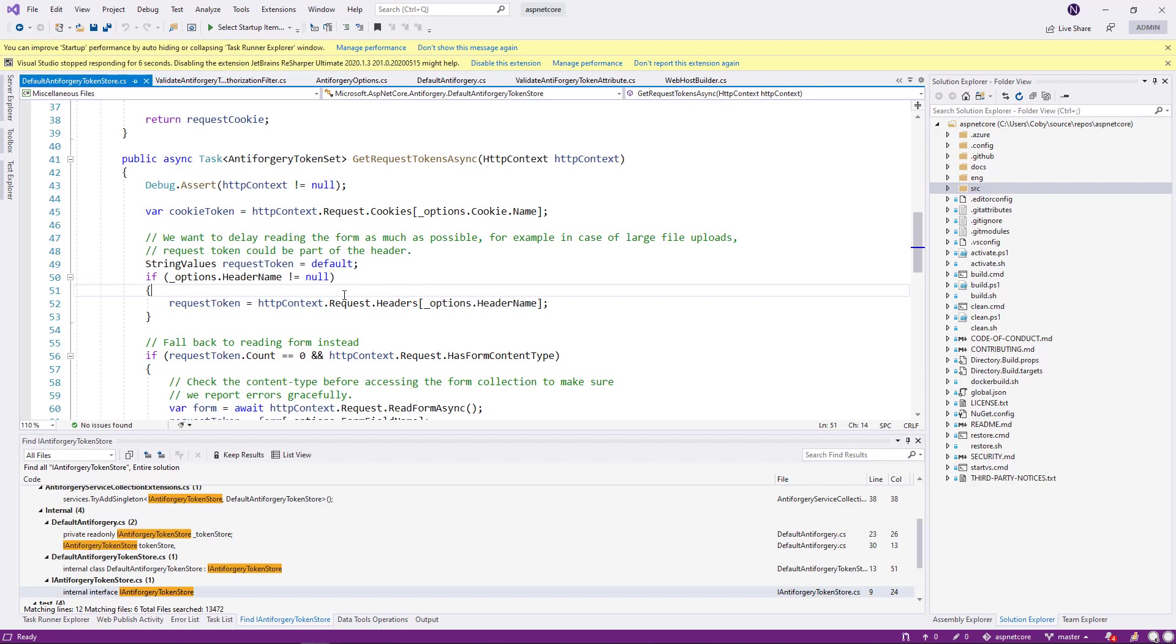What it's going to do is that it's going to look into the header name. Sometimes you can actually null out the header name. Then the header name will not be used. But I would not advise that you set this header name to nothing.